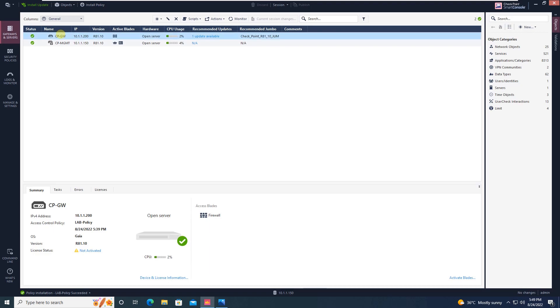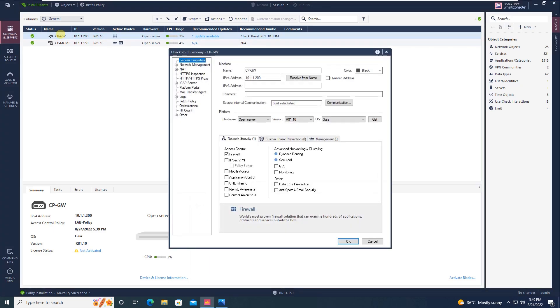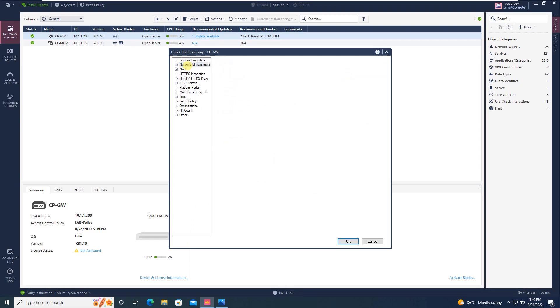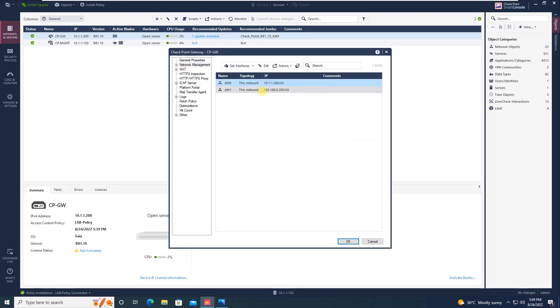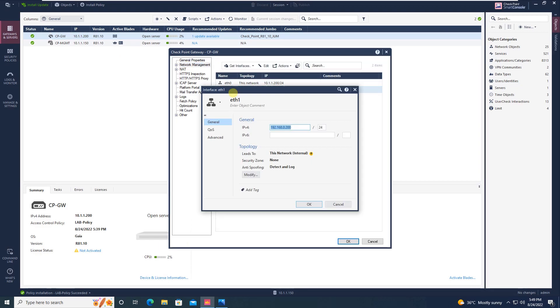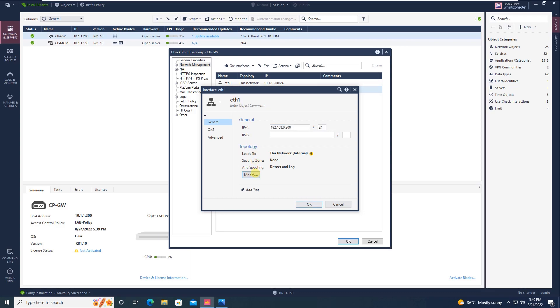Double click on Checkpoint gateway, going to network management. Just edit this Ethernet 1 interface. Click on modify setting.